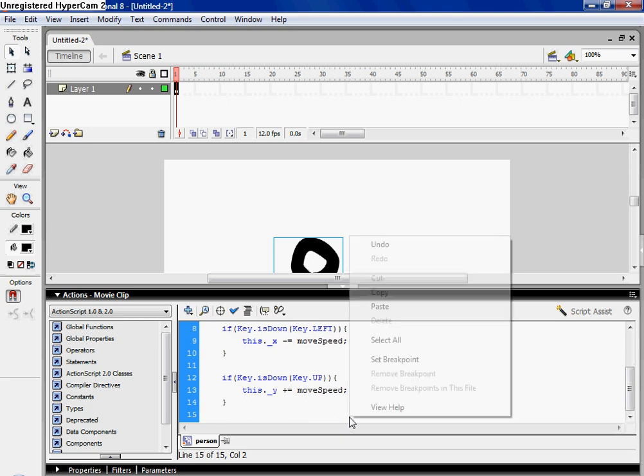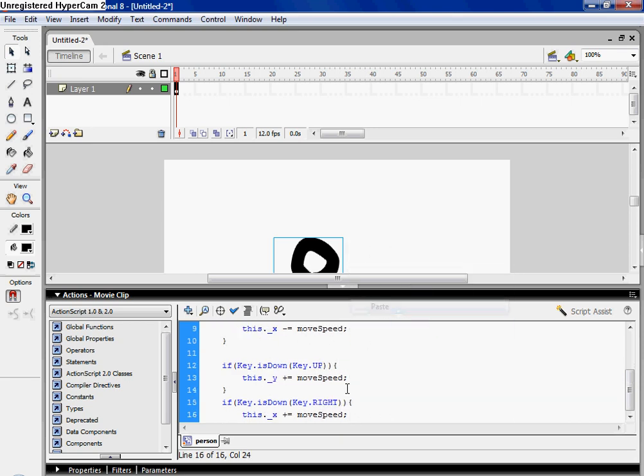And then, paste again, this is going to be down, change this to a y, and make this a minus.